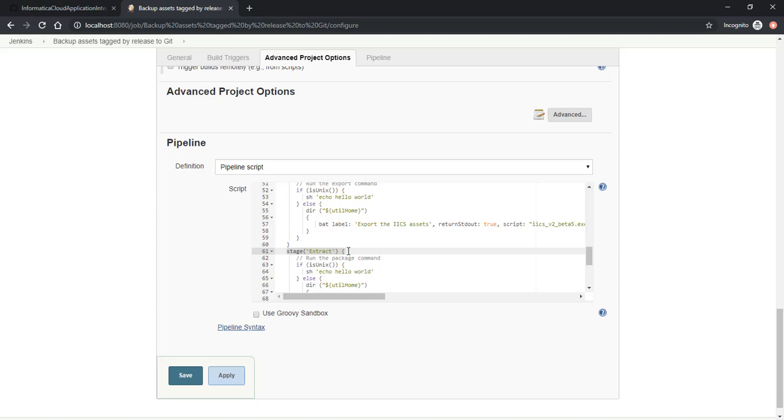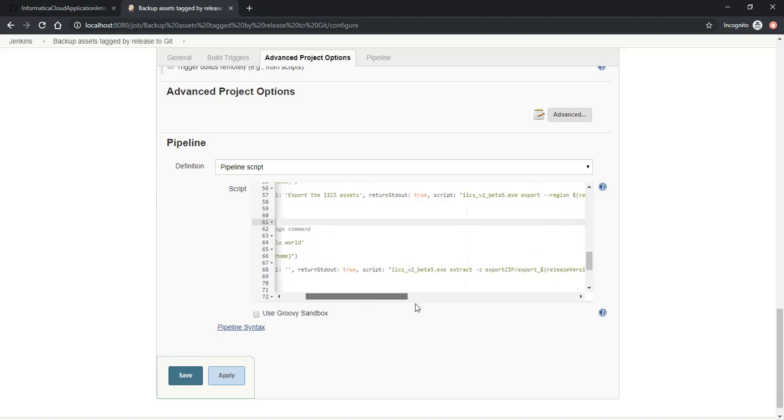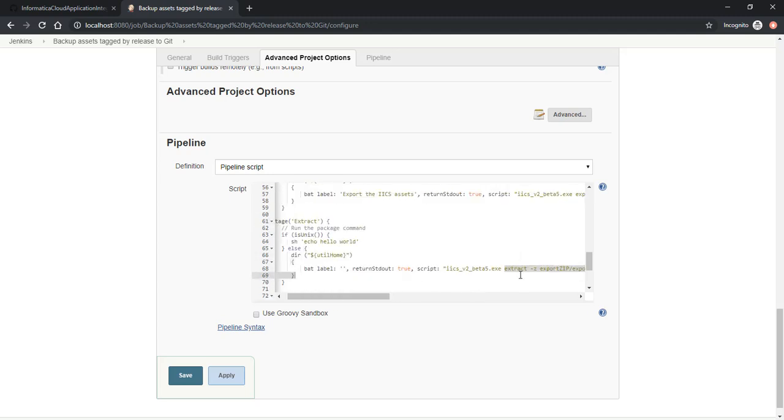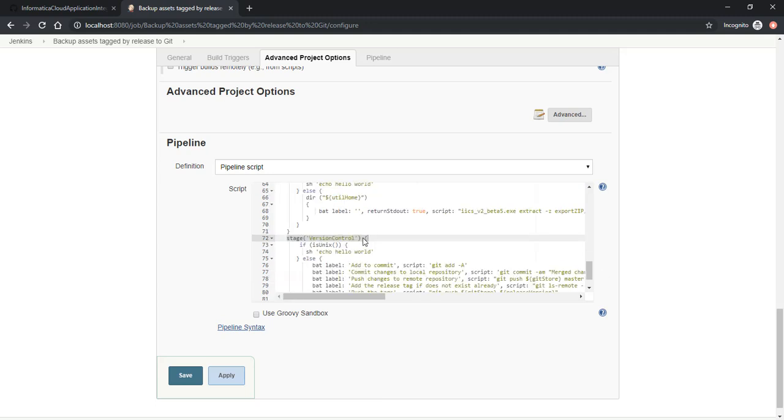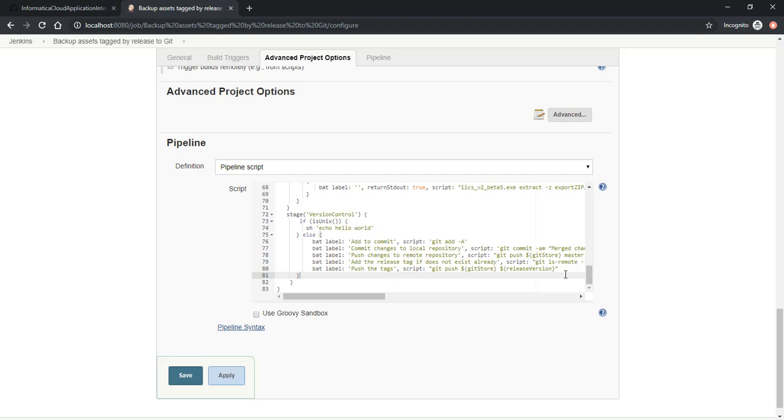Extract stage takes care of extracting the assets from the zip file into Git local workspace. The version control stage takes care of pushing these assets along with the version tag. This will show up as a release in Git.